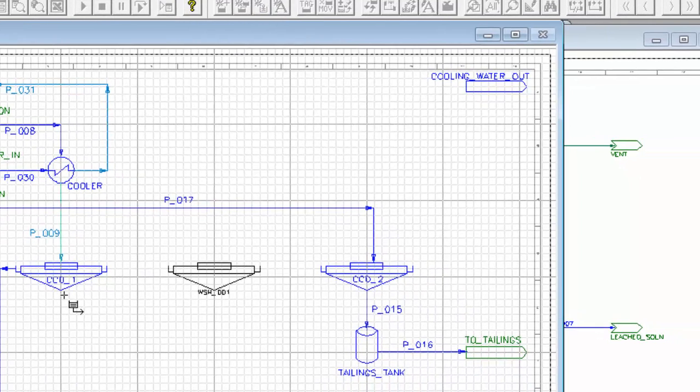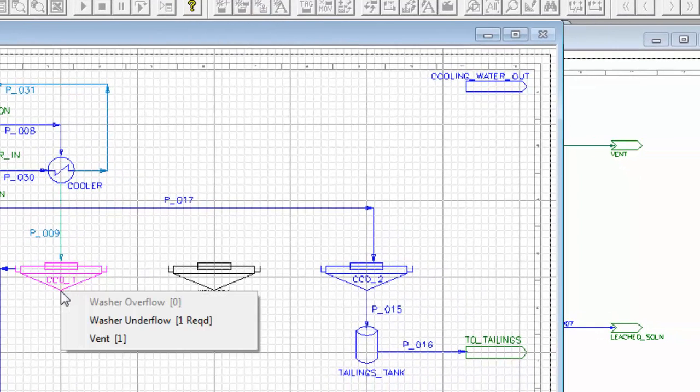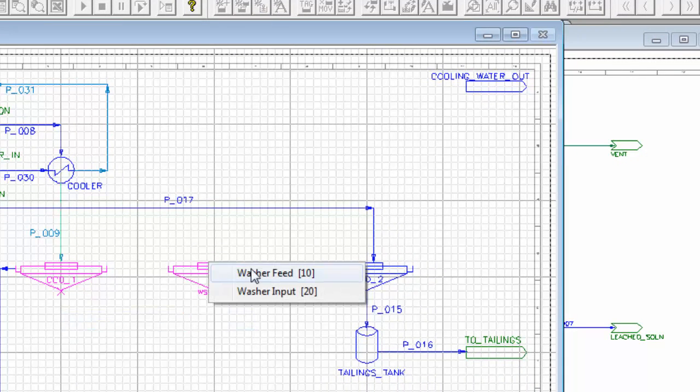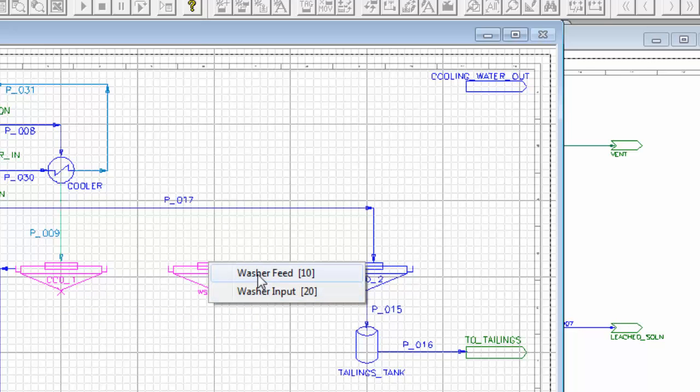The first Graphics link is the washer underflow, and this will come to the washer feed. The washer feed is solids feed, the washer input is more the washer water.